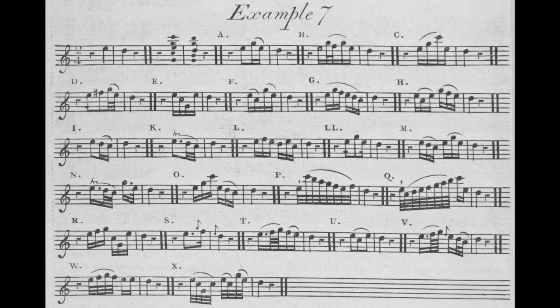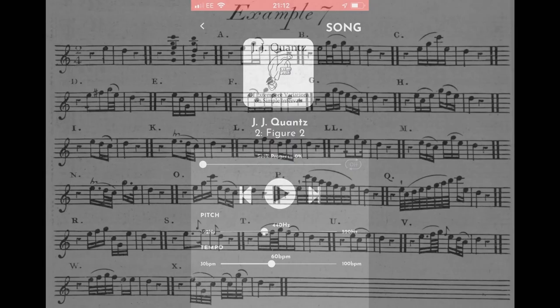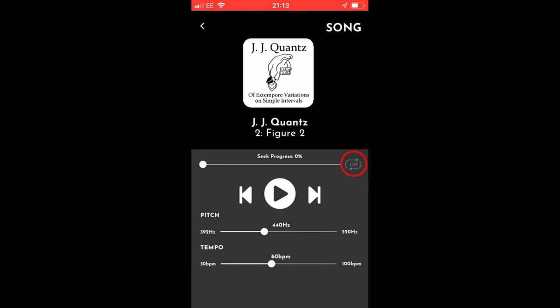Looping the tracks enables you to practise either all the ornaments Quantz gives for a particular harmonic progression, or a small selection of ornaments over and over again.